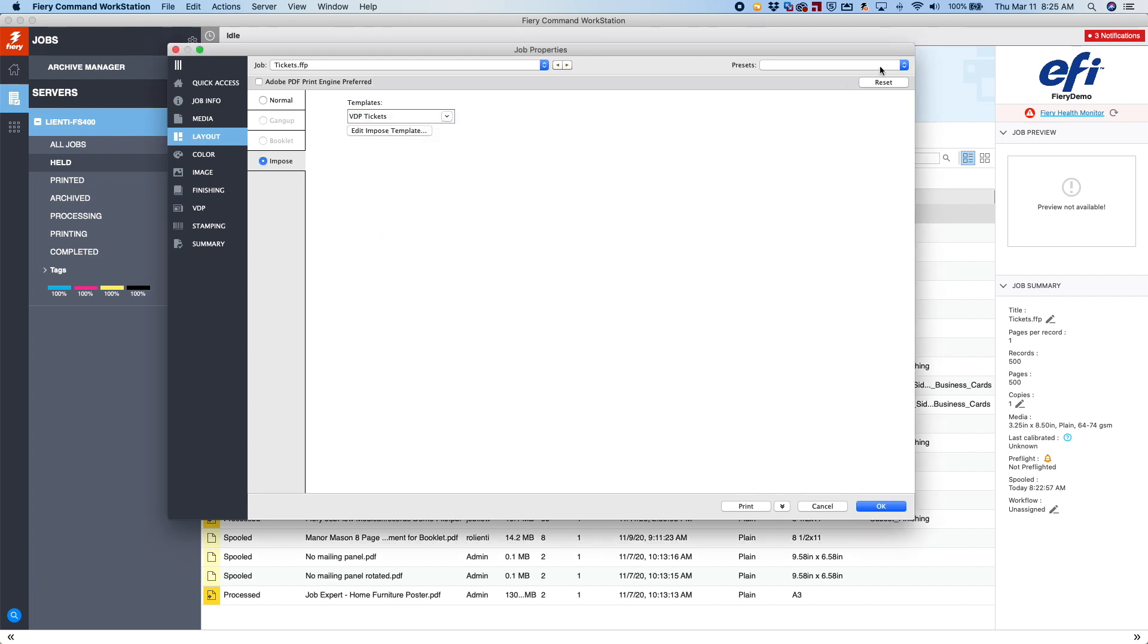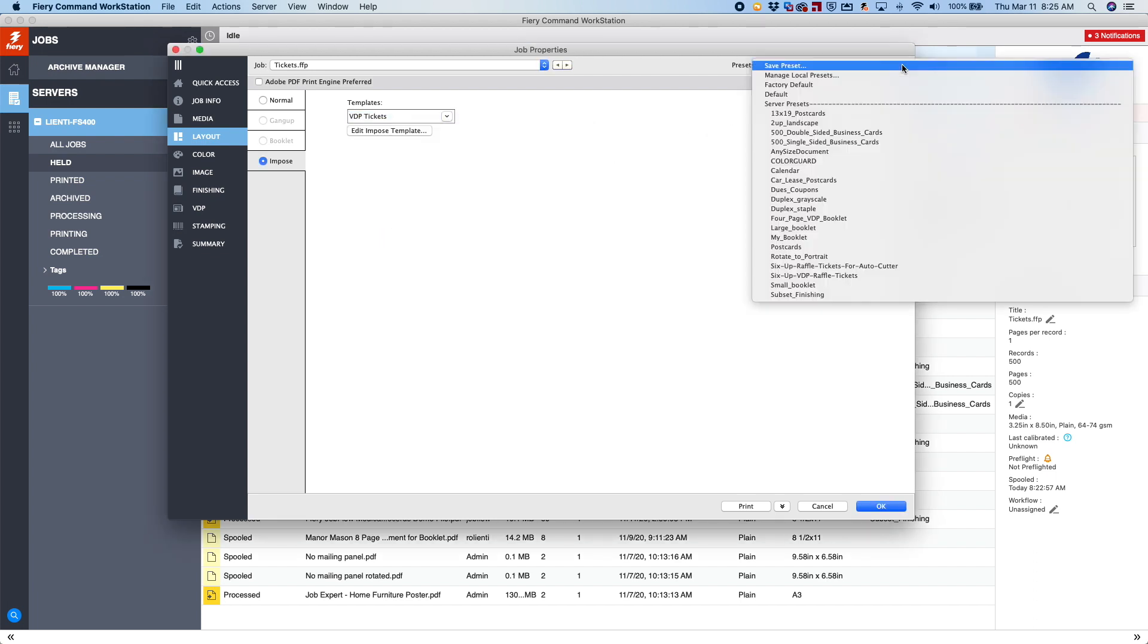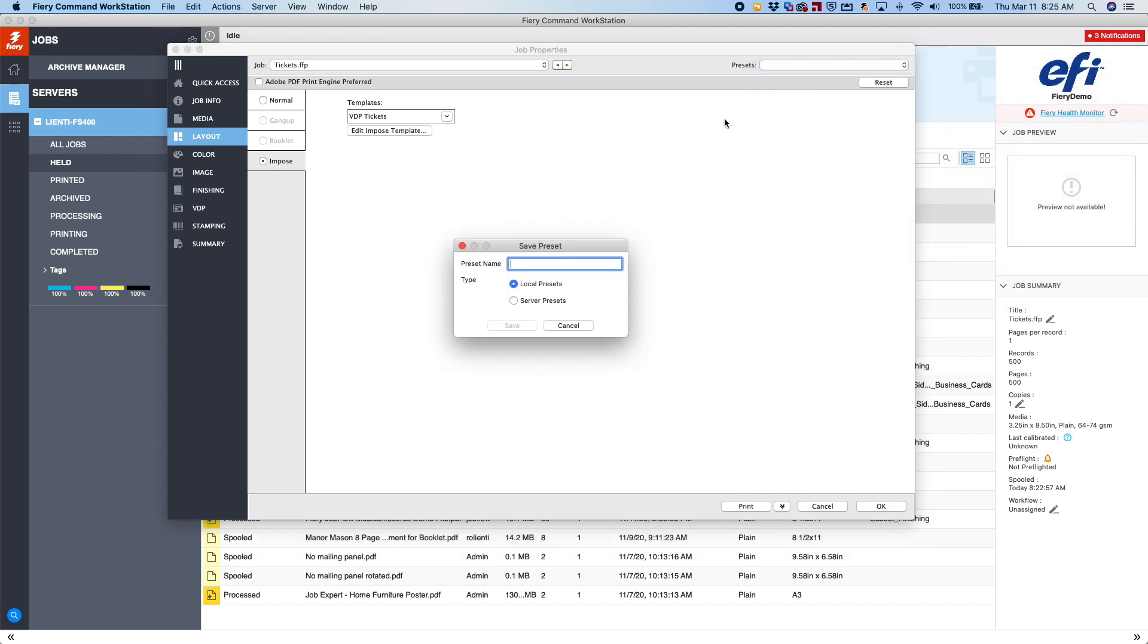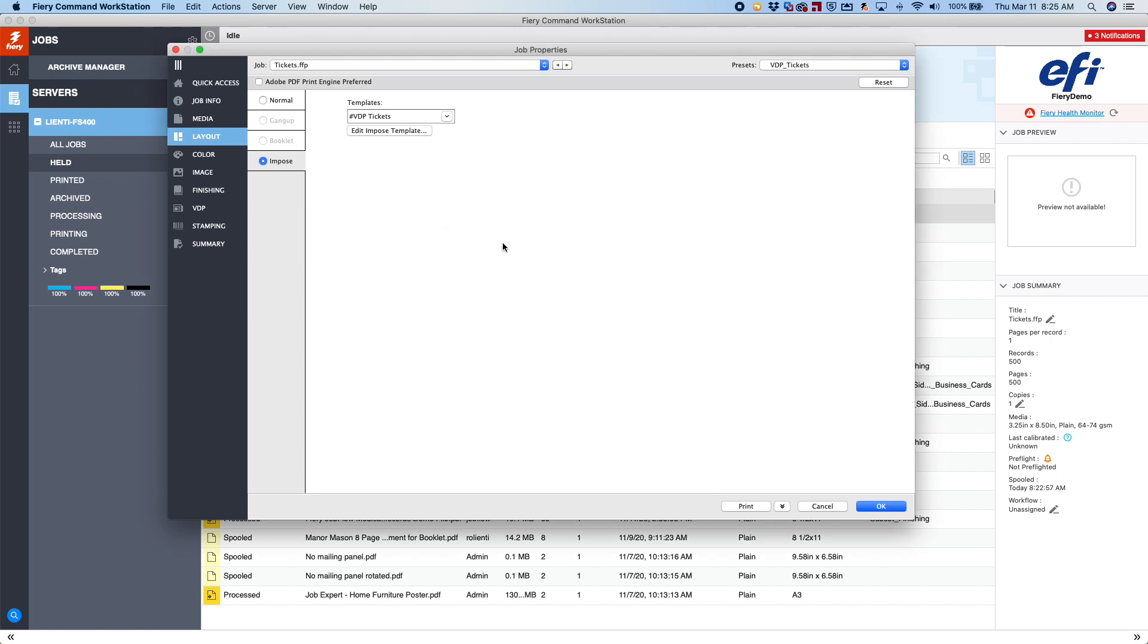The last thing we do is we come up to presets, and we're going to save this as a server preset, and we're going to name this the same thing, VDP tickets. So now we've got the second part done, and we'll hit cancel again.